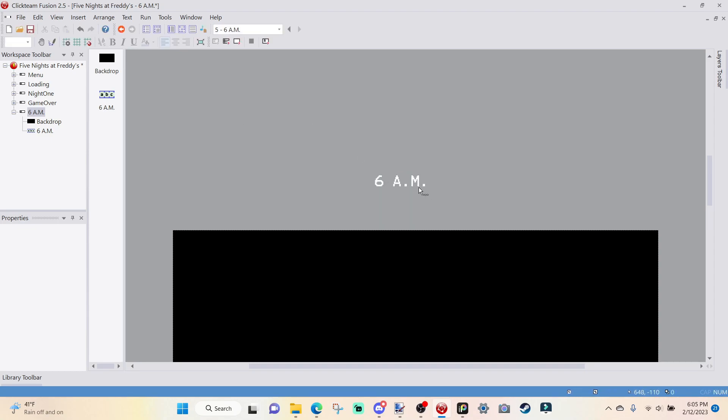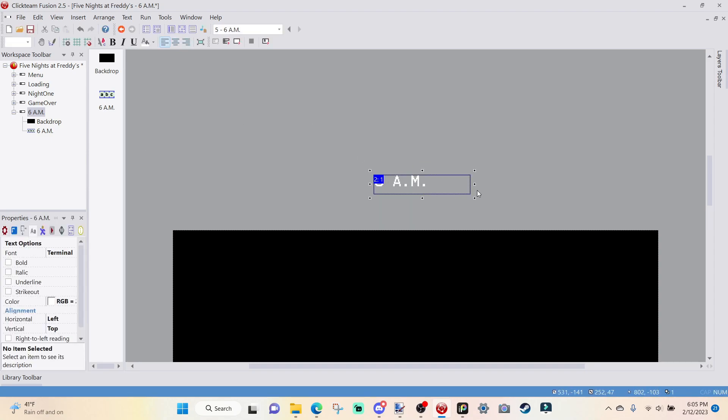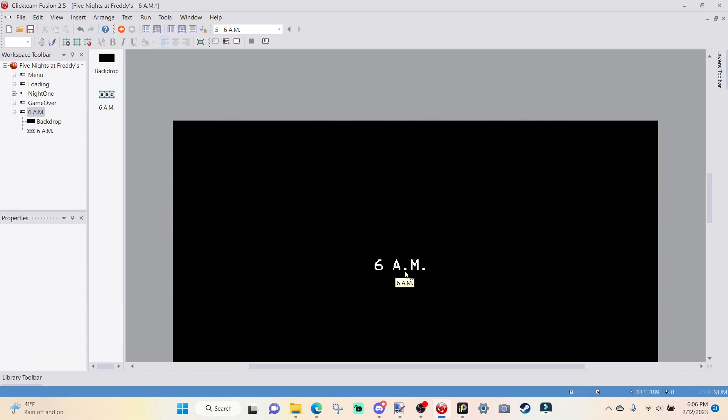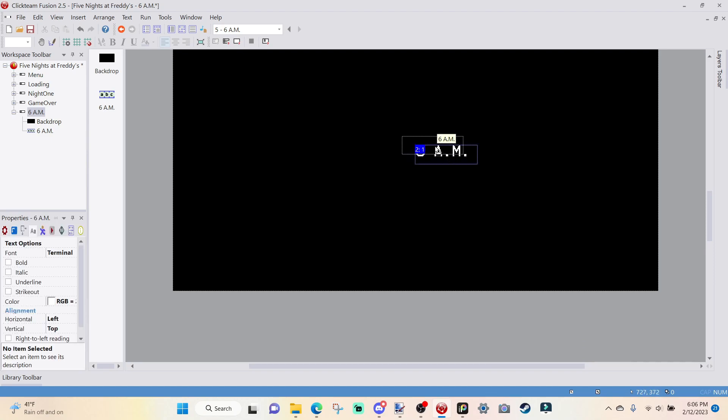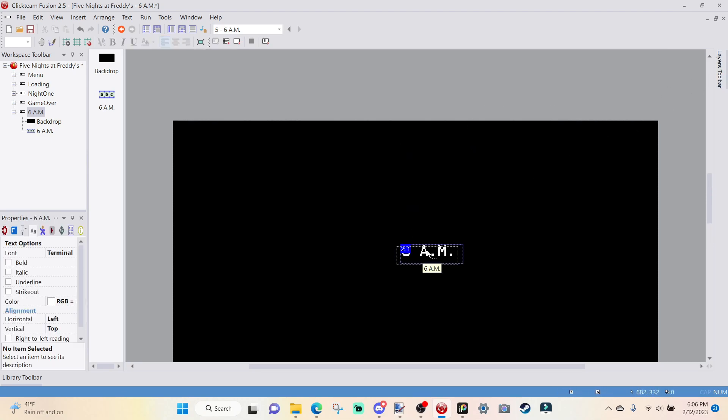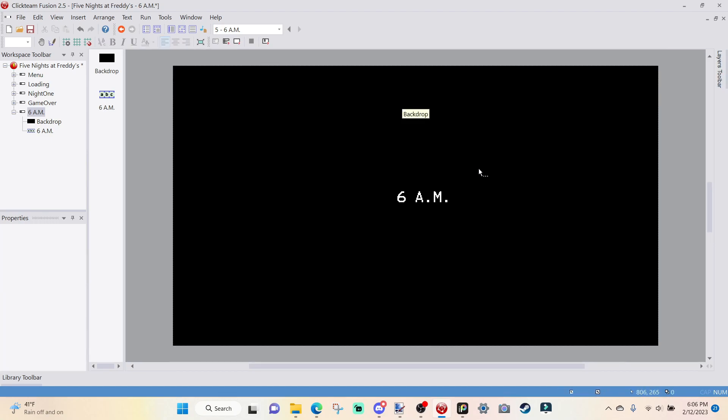We're going to rename this to 6 a.m. We're going to extend this out, go over to text options, color white, font to Terminal and then 20. And we're going to type into this 6 a.m. And then we pretty much have that done.